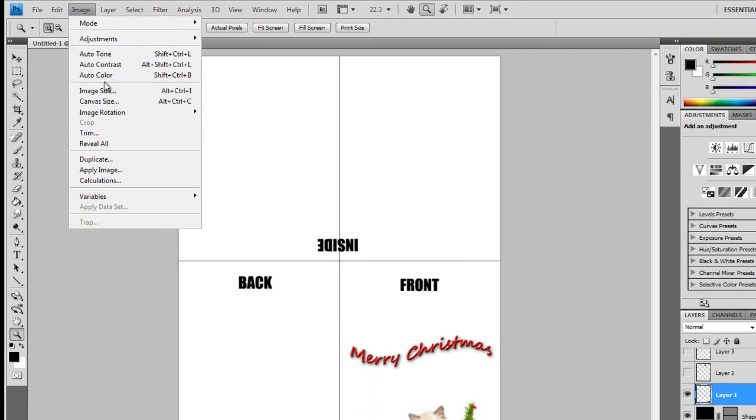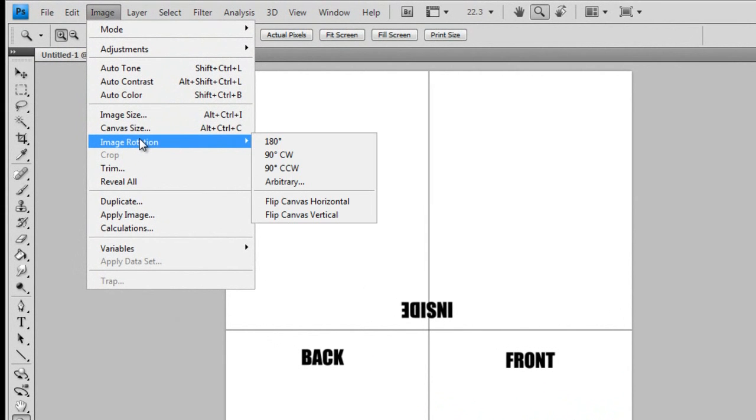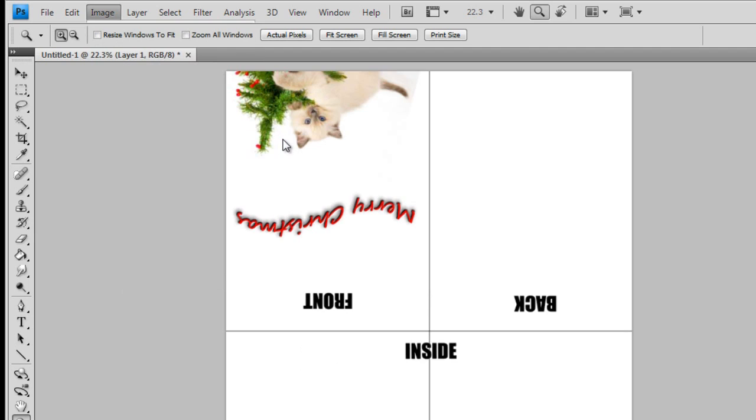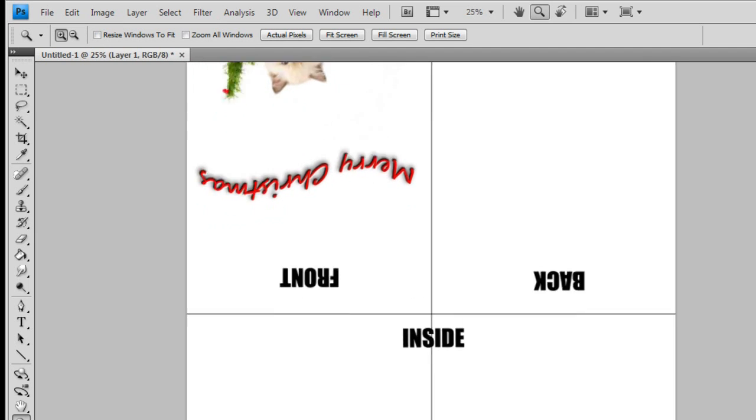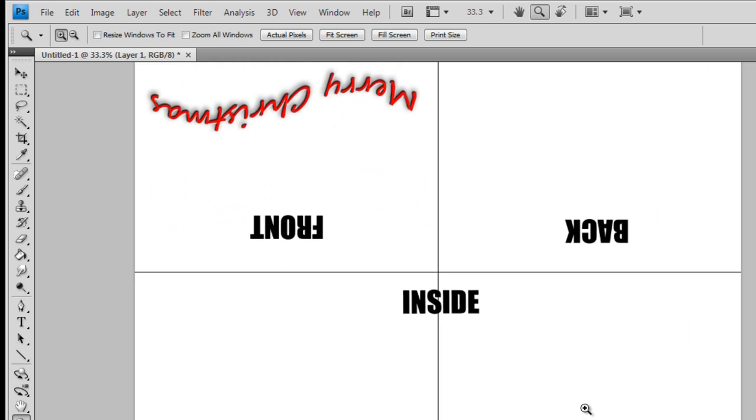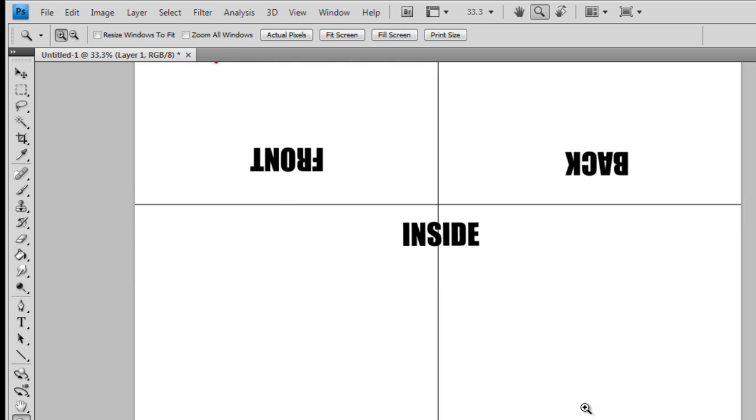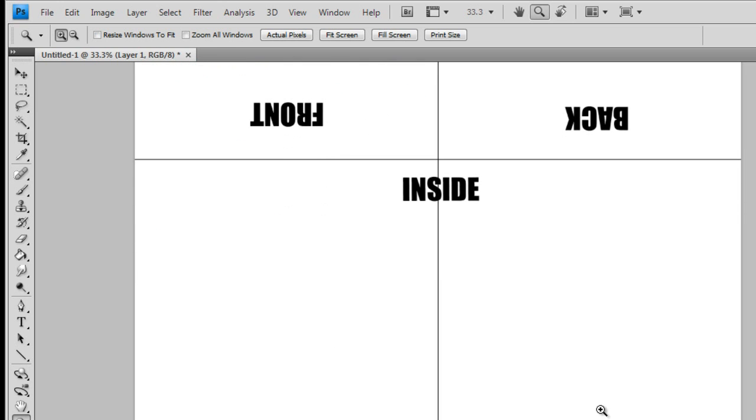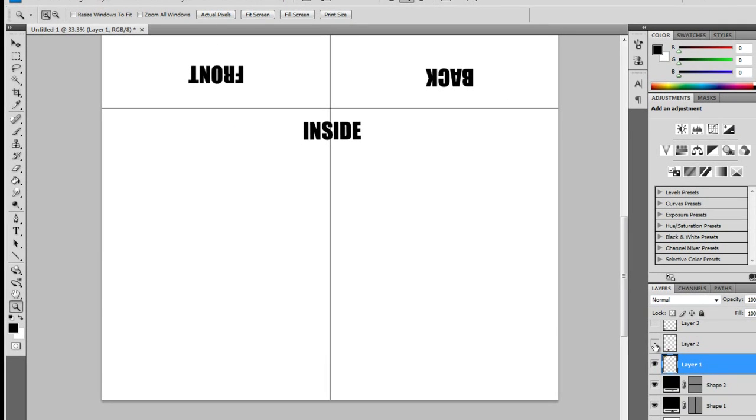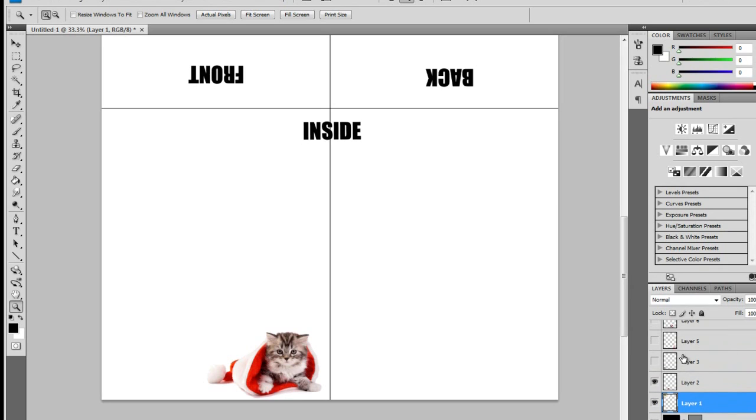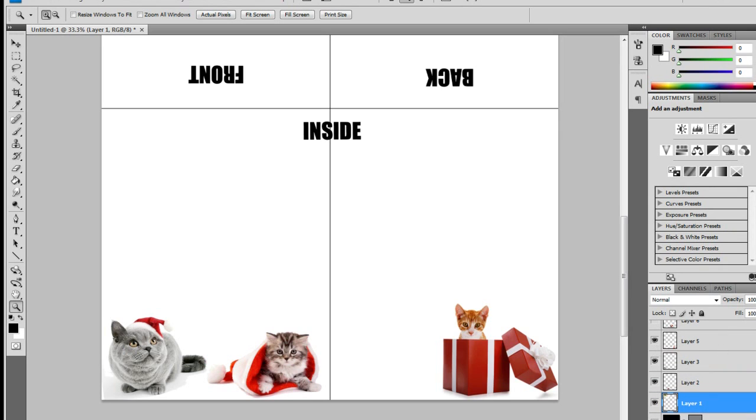Let's move on and begin designing the inside of the card. Choose image, then image rotation, 180 degrees, to flip our project around. It may seem weird to have half the card upside down, but once it's printed and folded, everything will be in the proper place.